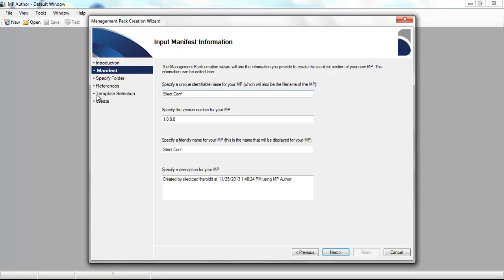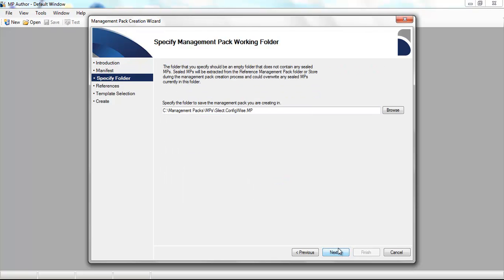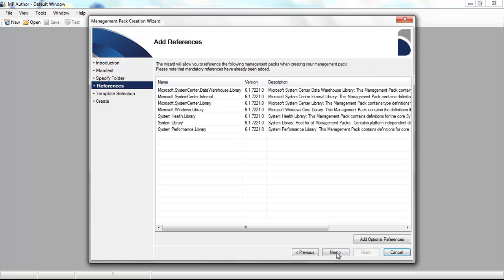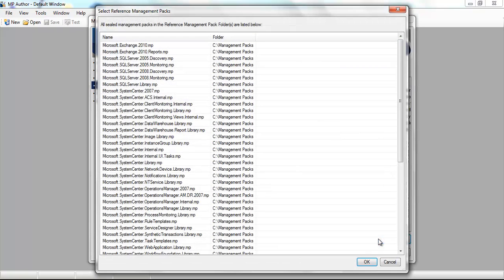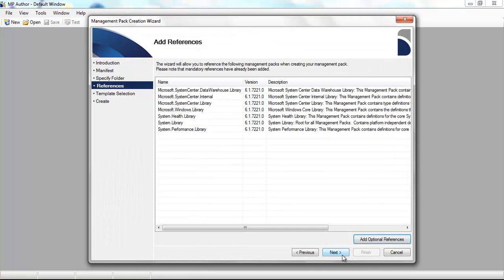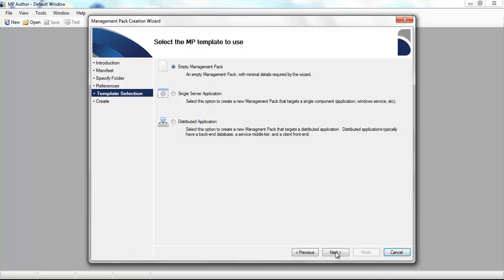We're going to create a management pack for the Silect ConfigWise application, and we'll click on Next to specify the working folder. Then we can add additional references. As you can see, we have a default set of references that will be added to this management pack. If we want to reference other MPs, we can do so.